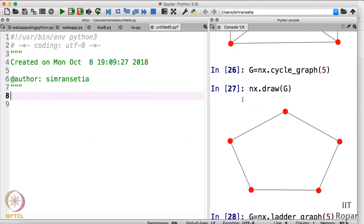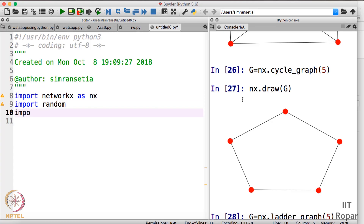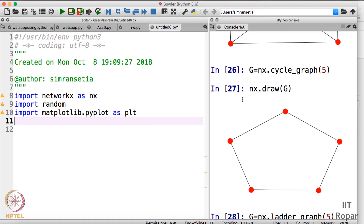Welcome again. We have now come to the implementation part of the random walk method. We will start by importing some libraries: first, we import NetworkX as nx, then we import the random library, and we also import matplotlib.pyplot as plt for visualizing the graph. We are now done with importing the libraries.